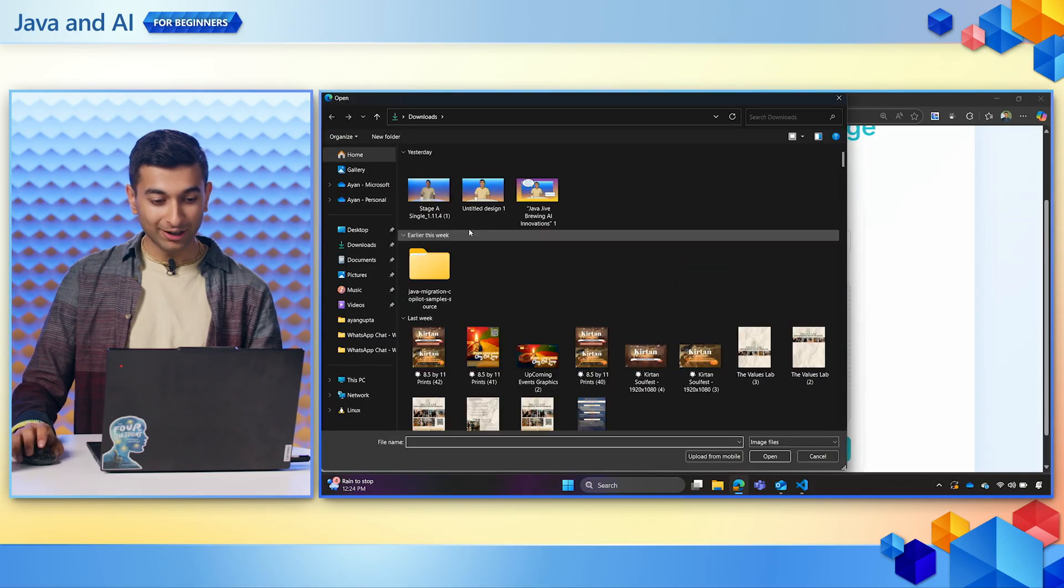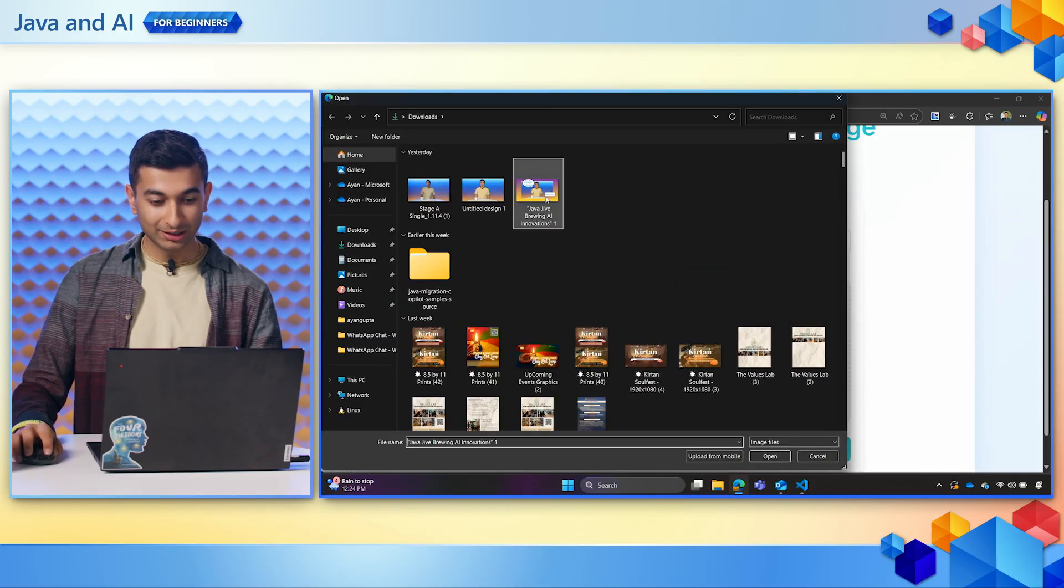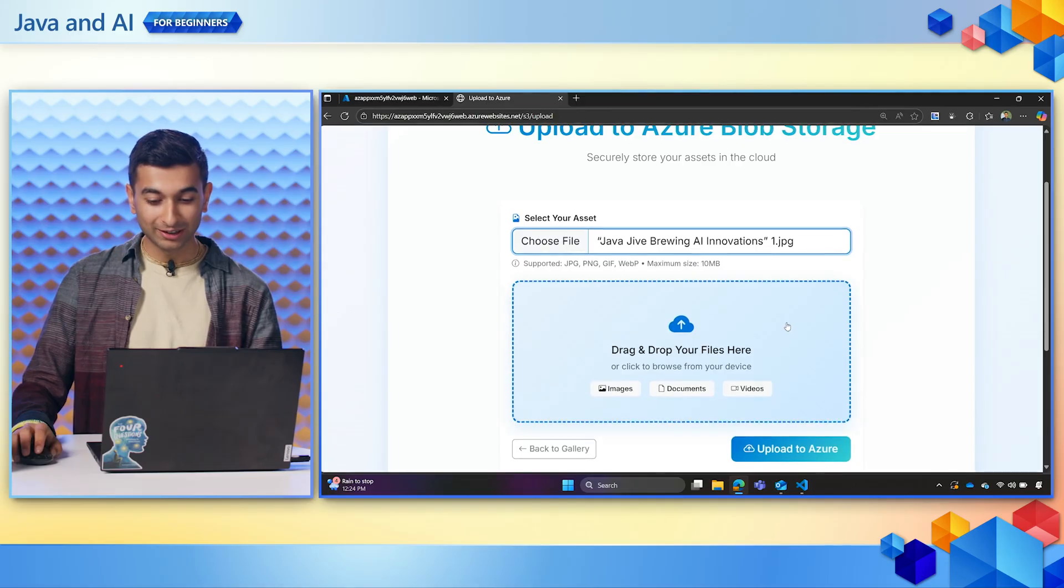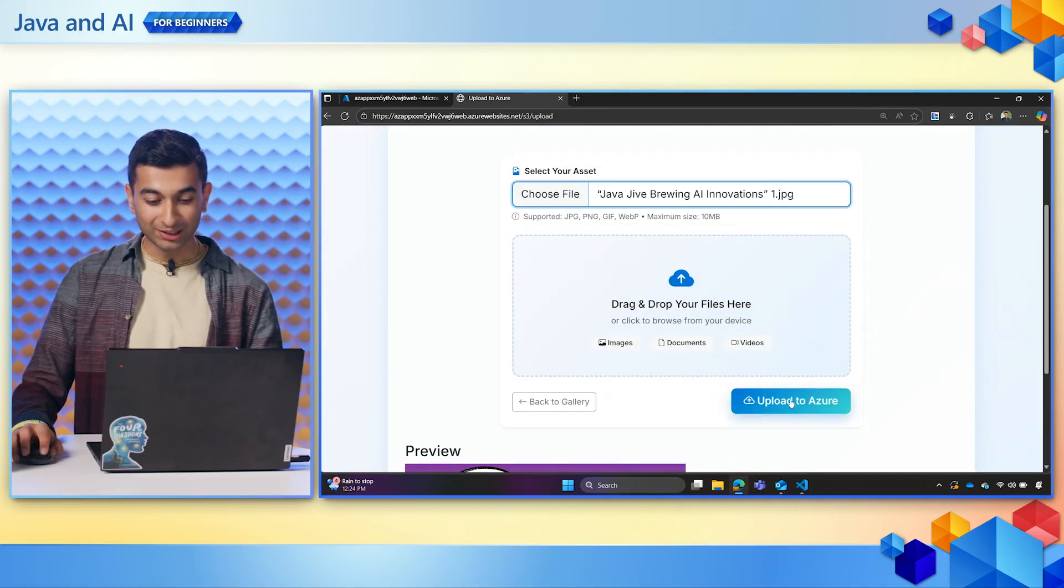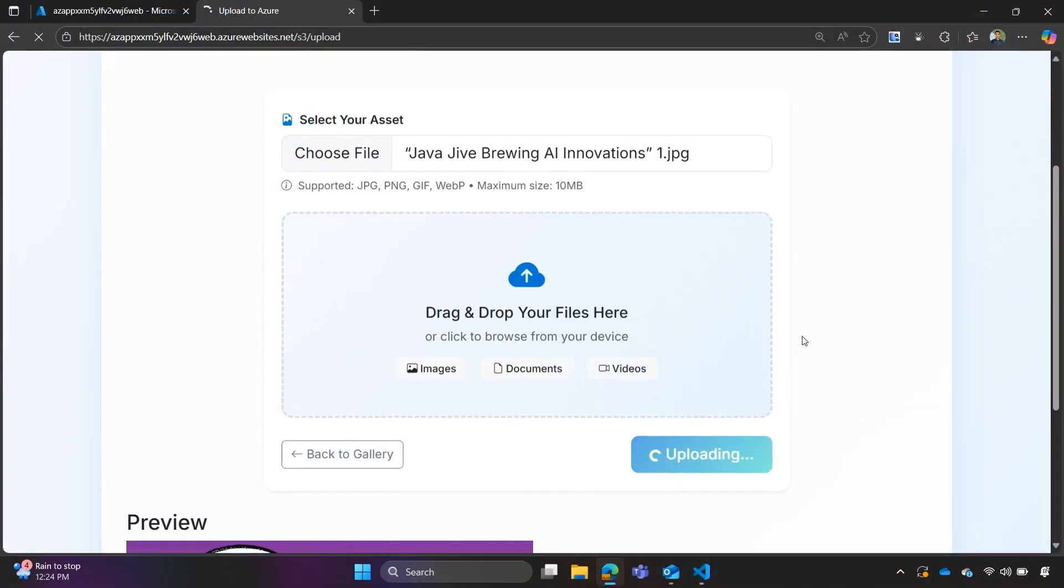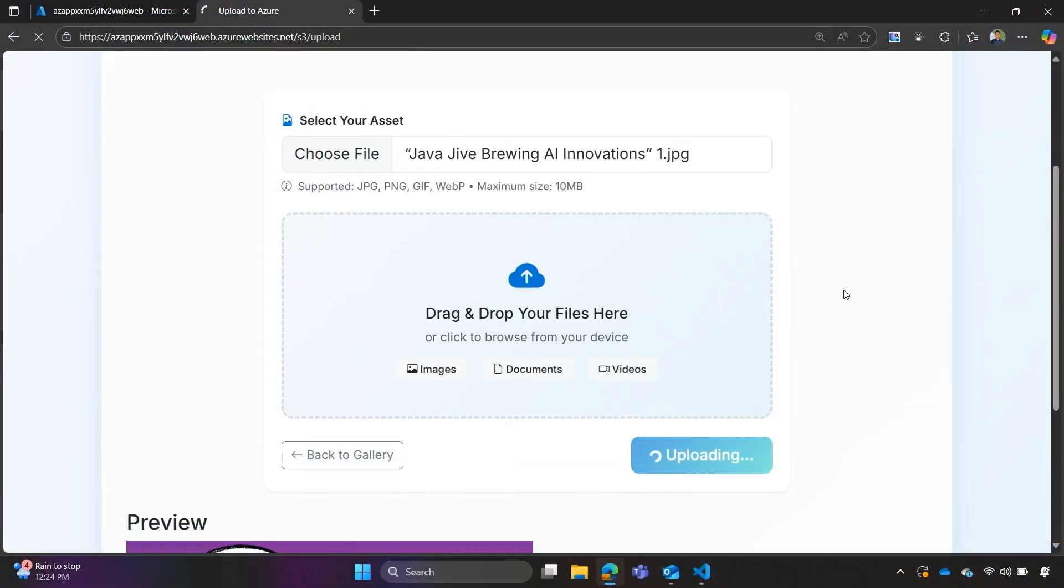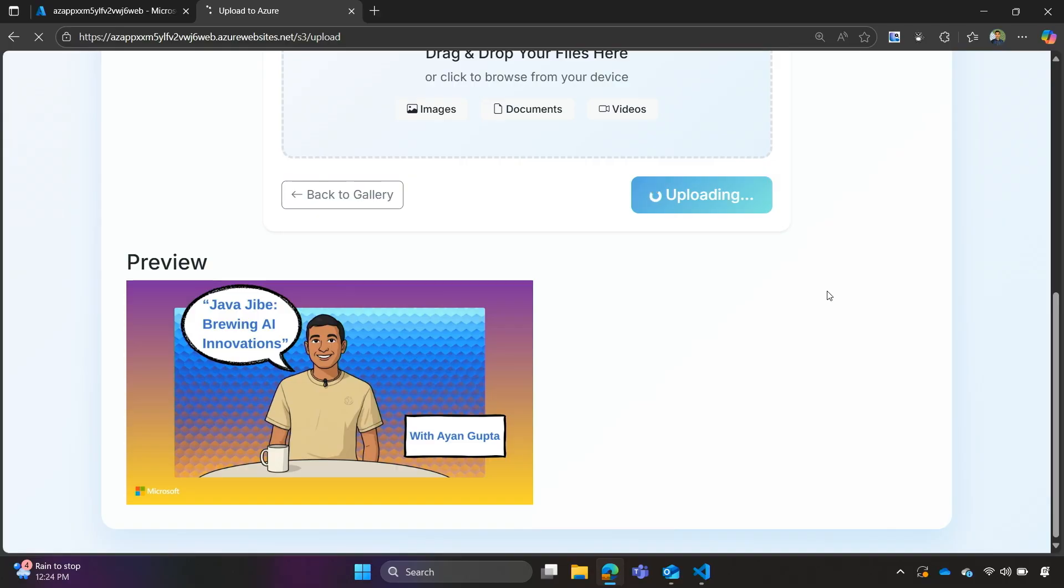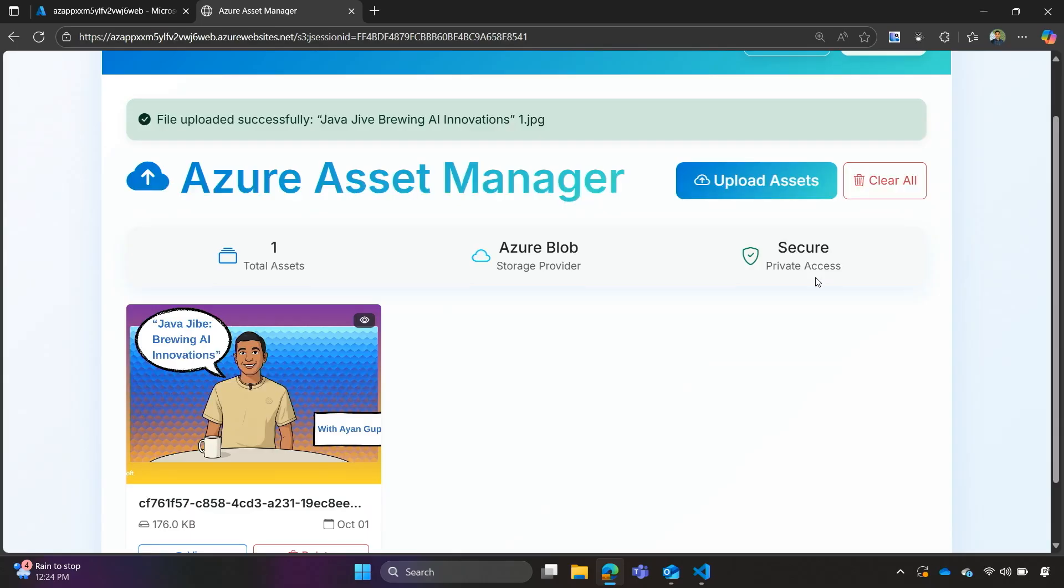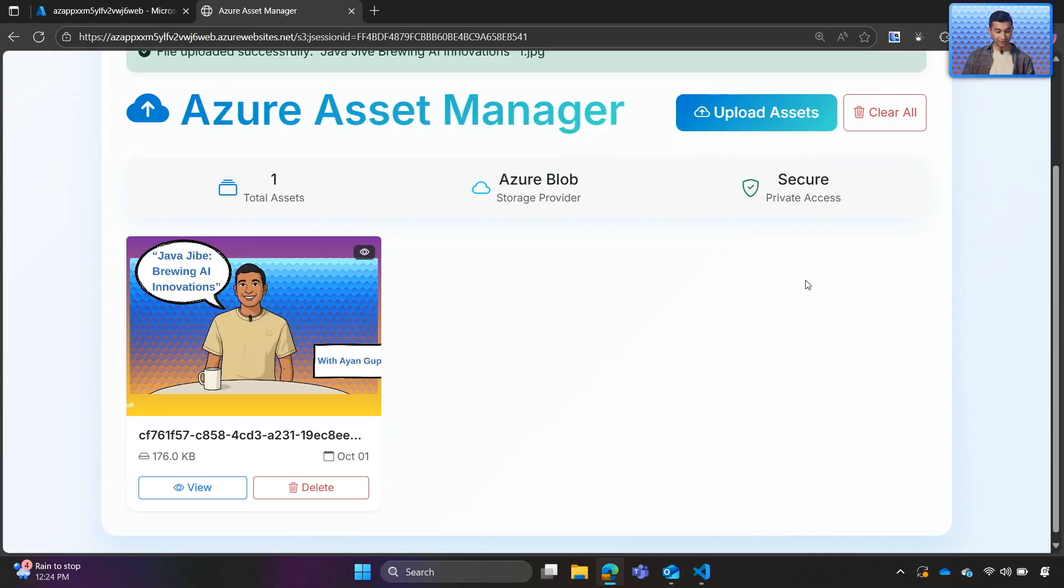We will browse some files. This is a nice graphic that Matt here in the studio made for me earlier yesterday. So, we'll upload it, and once it finishes uploading, we should be able to view it in our gallery. Okay, here it is. It's in our gallery. So, the application is working.